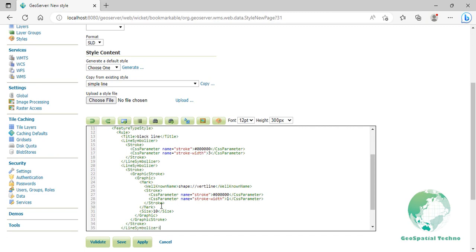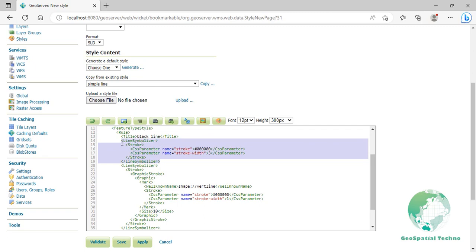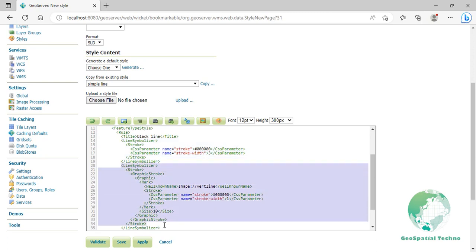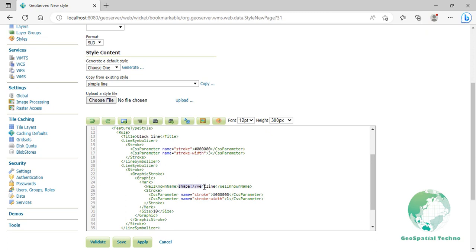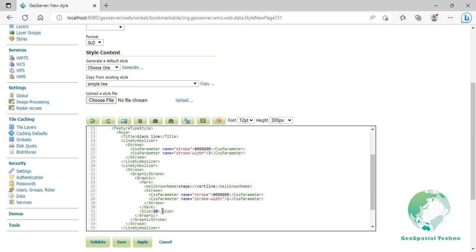Now there are two line symbolizers. The first symbolizer draws a standard line at lines 14 to 19 with black color and 3 pixels for the width of the lines. The hatching is invoked in the second symbolizer on lines 20 to 35. Line 25 specifies that the symbolizer draws a vertical line hatch perpendicular to the line geometry. Lines 27 and 28 set the hatch color to black and width to 1 pixel. Finally, line 31 specifies both the length of the hatch and the distance between each hatch to both be 10 pixels.